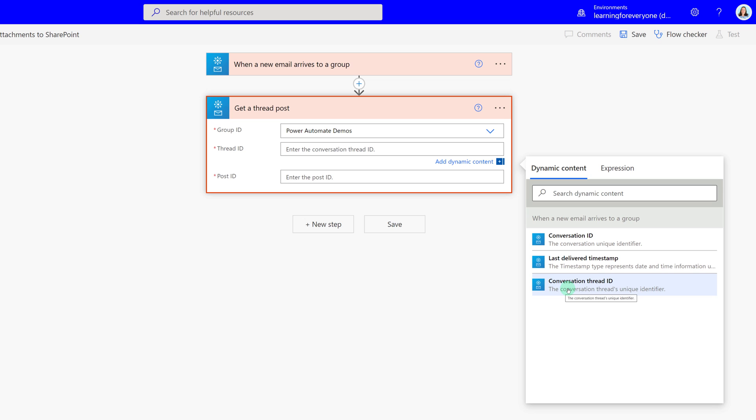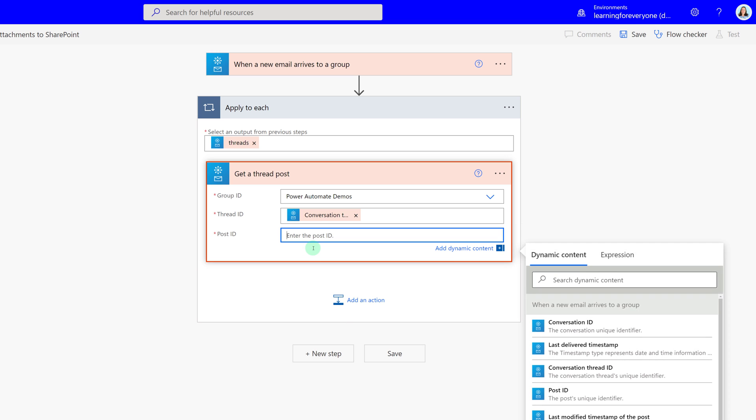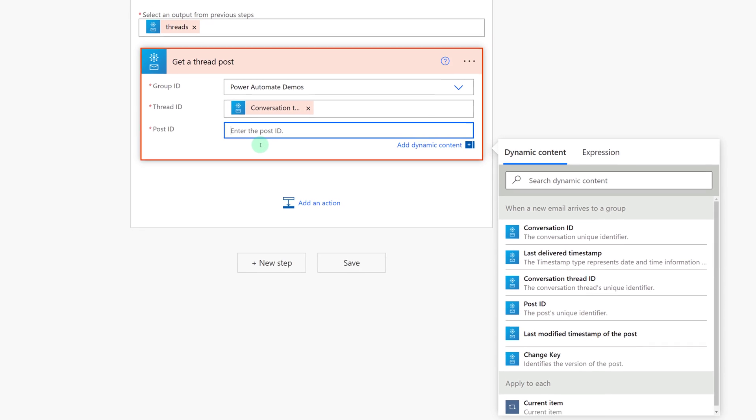What this is going to do is automatically insert an apply to each into your flow. Now I'm going to go back into Get a Thread Post so that we can look for the post ID in the dynamic content as well.